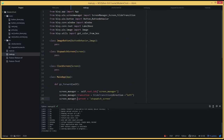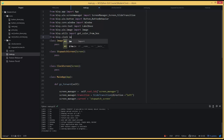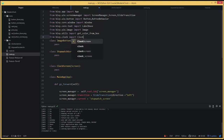So what we're going to start off with is adding the Clock module from Kivy. I'll come up here and say: from kivy.clock import Clock, like this.